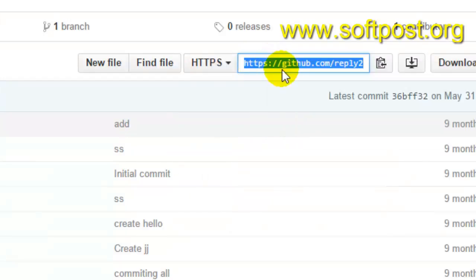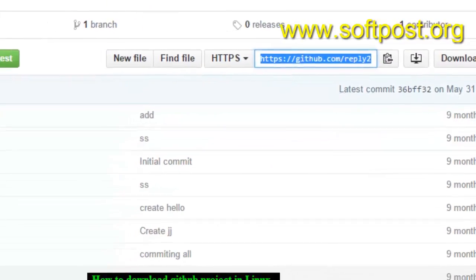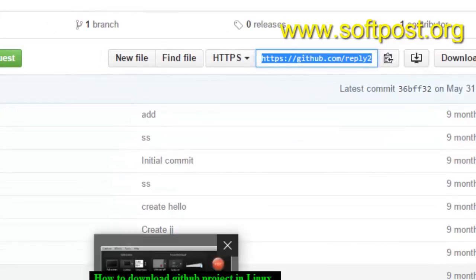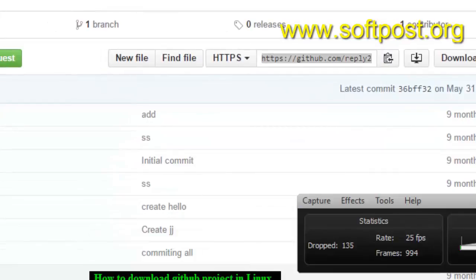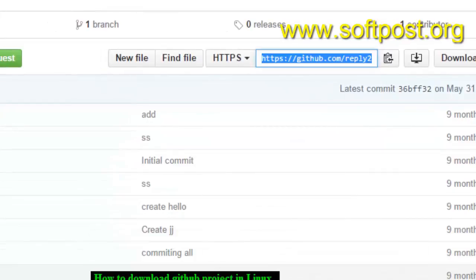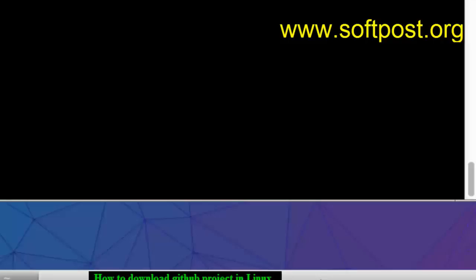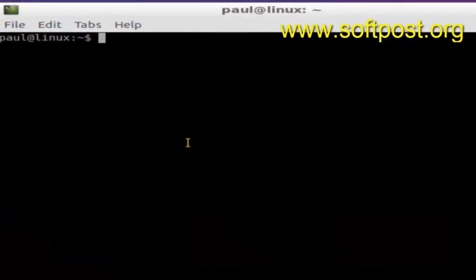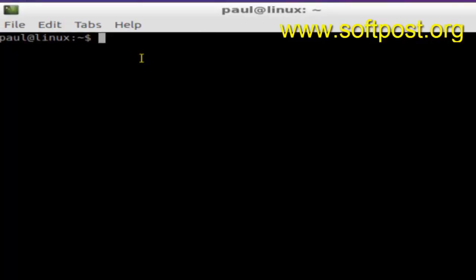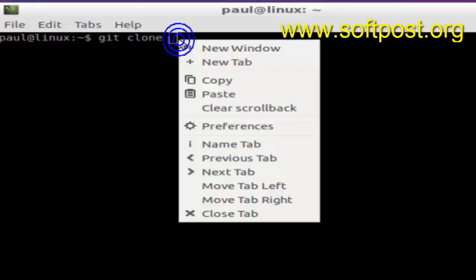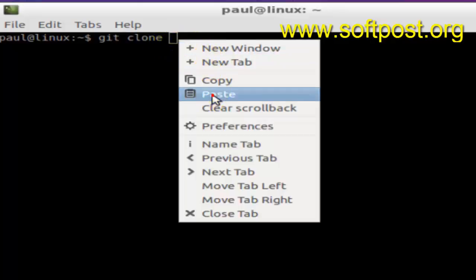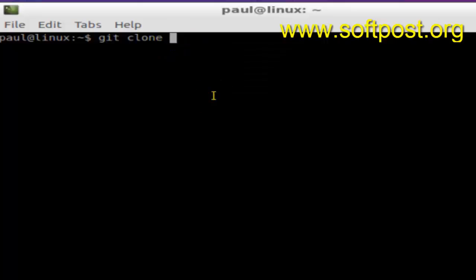Just copy that particular URL from the repository, then go to your Linux shell and use this command: git clone, and here type the URL.